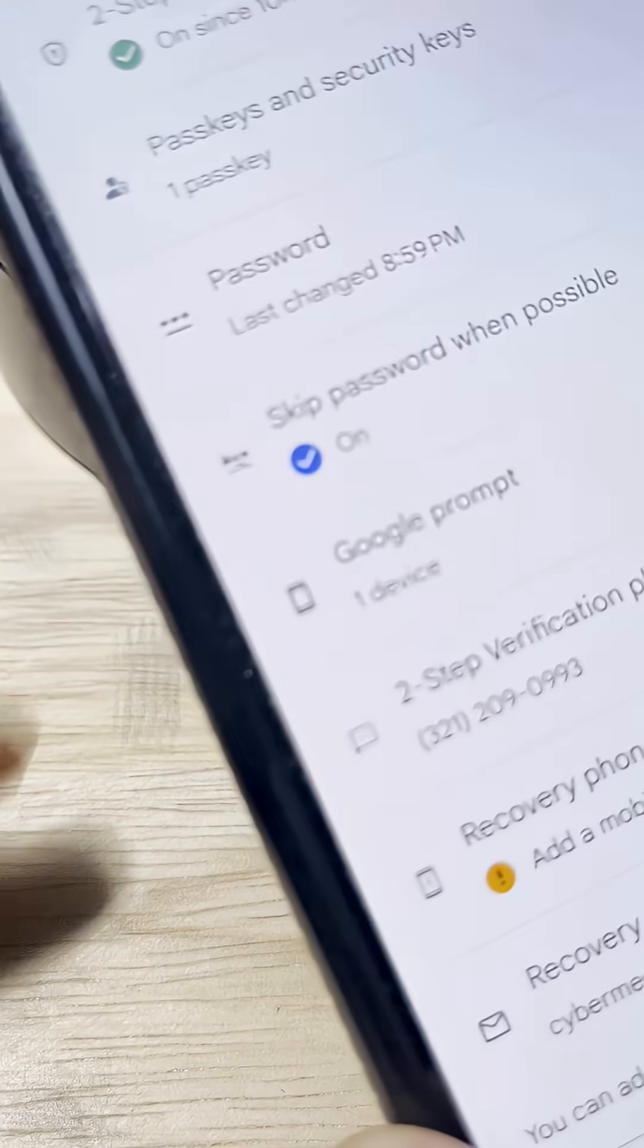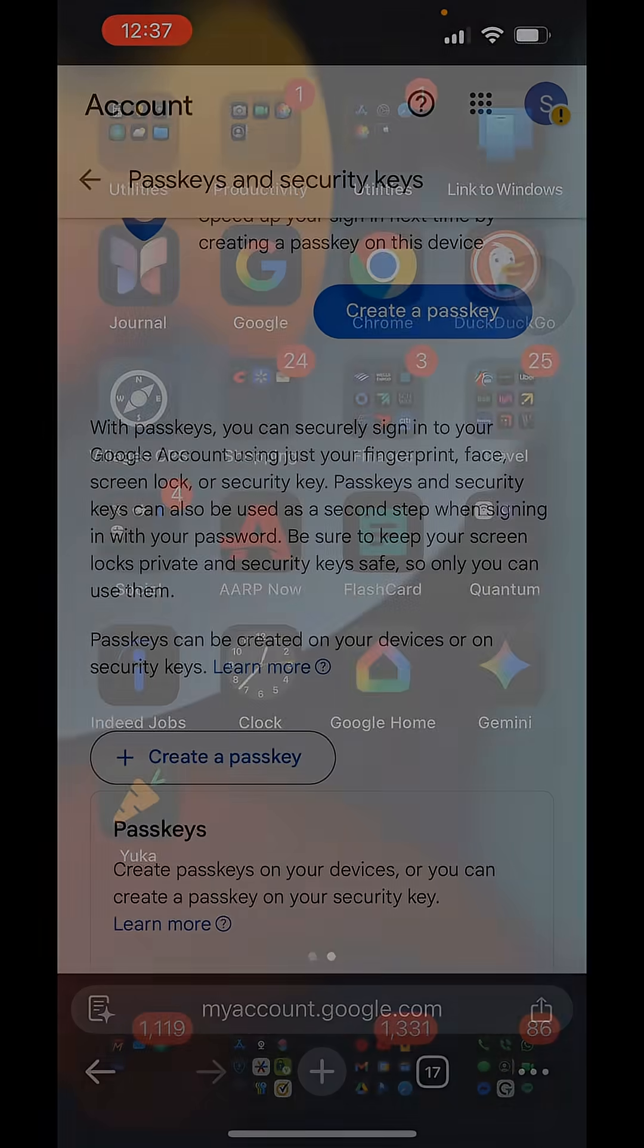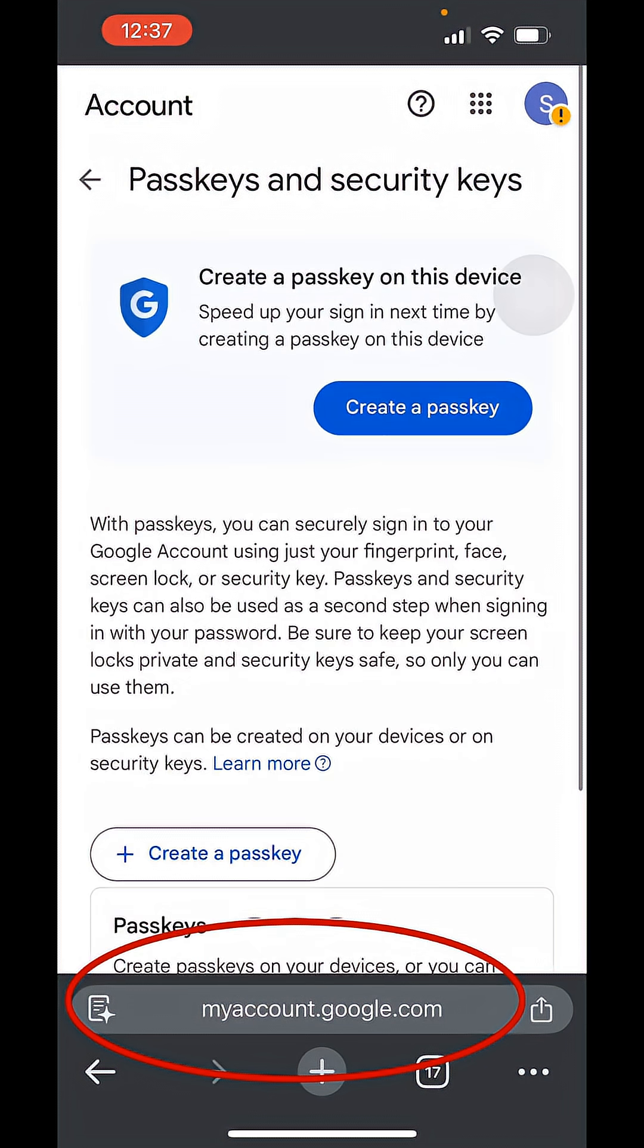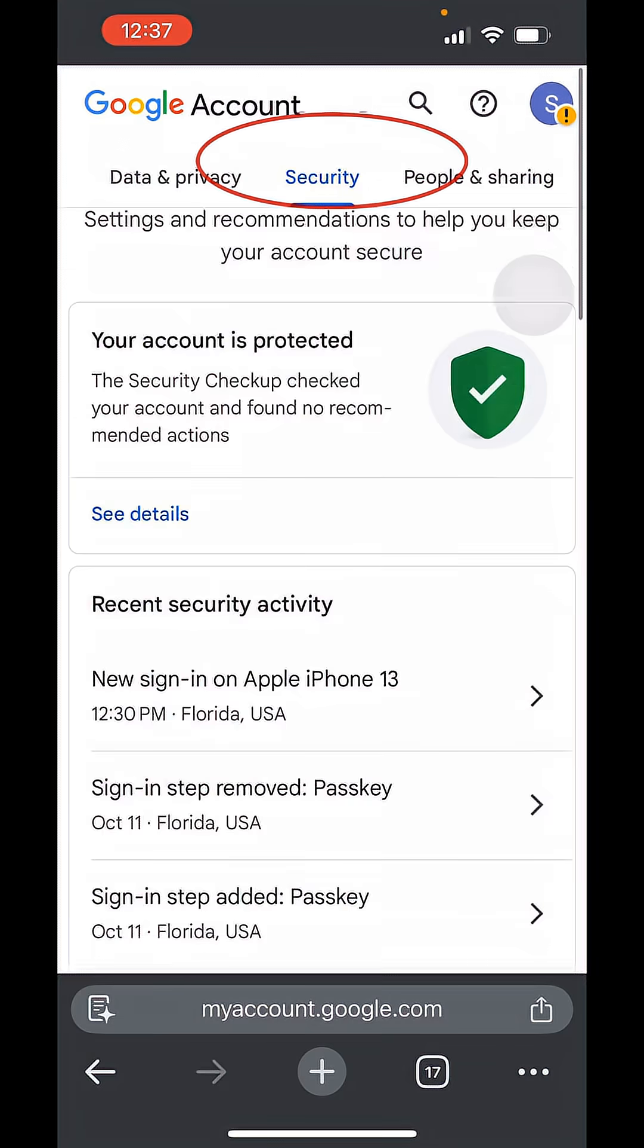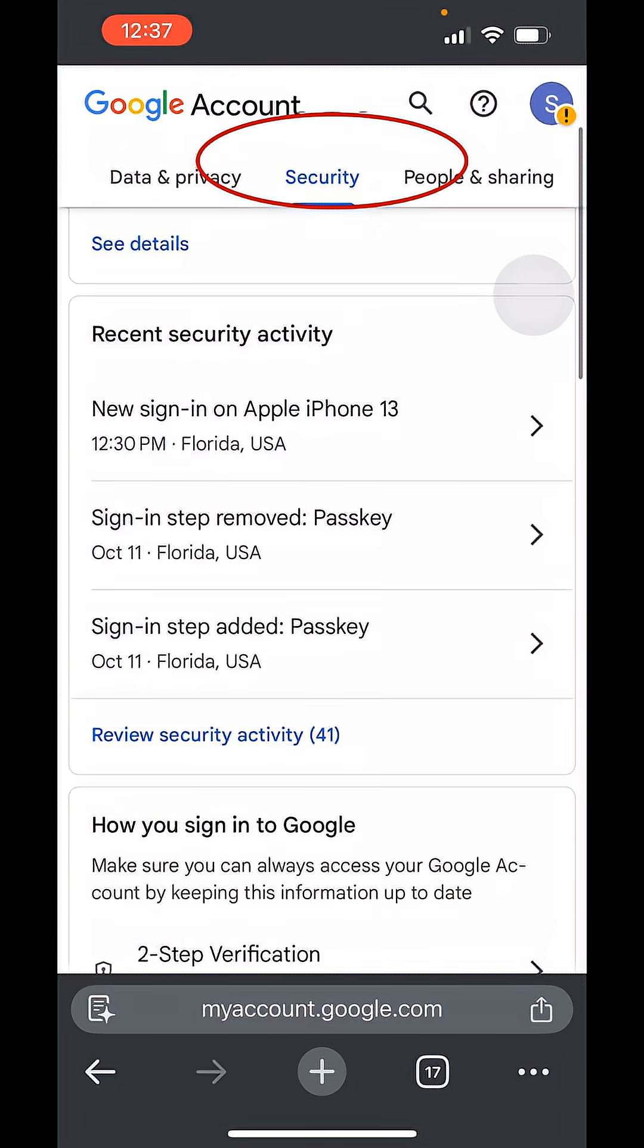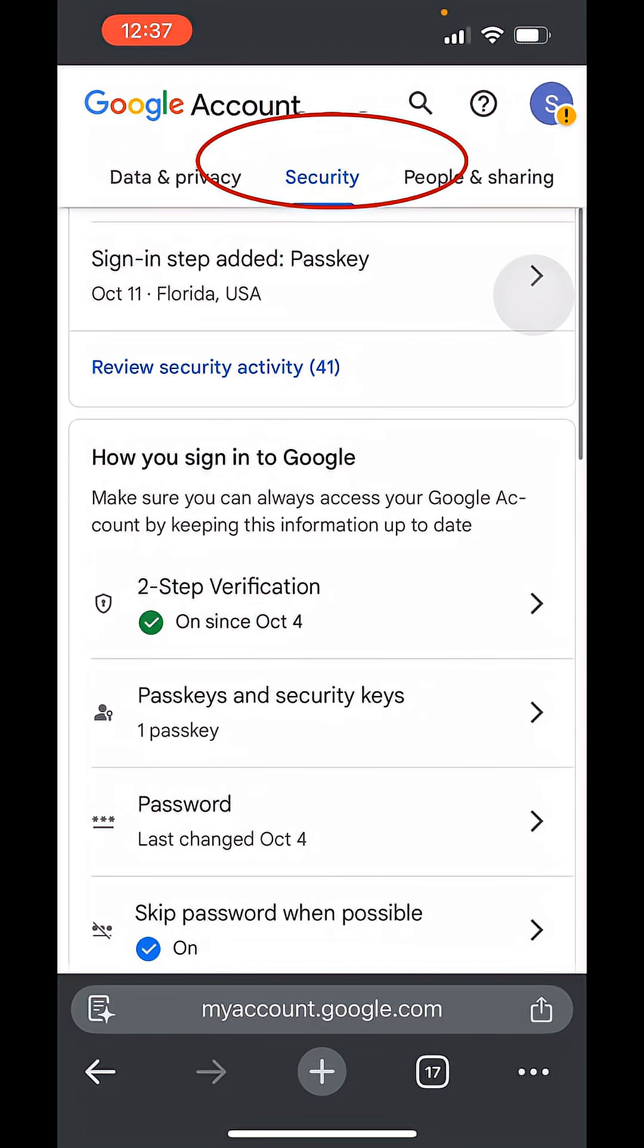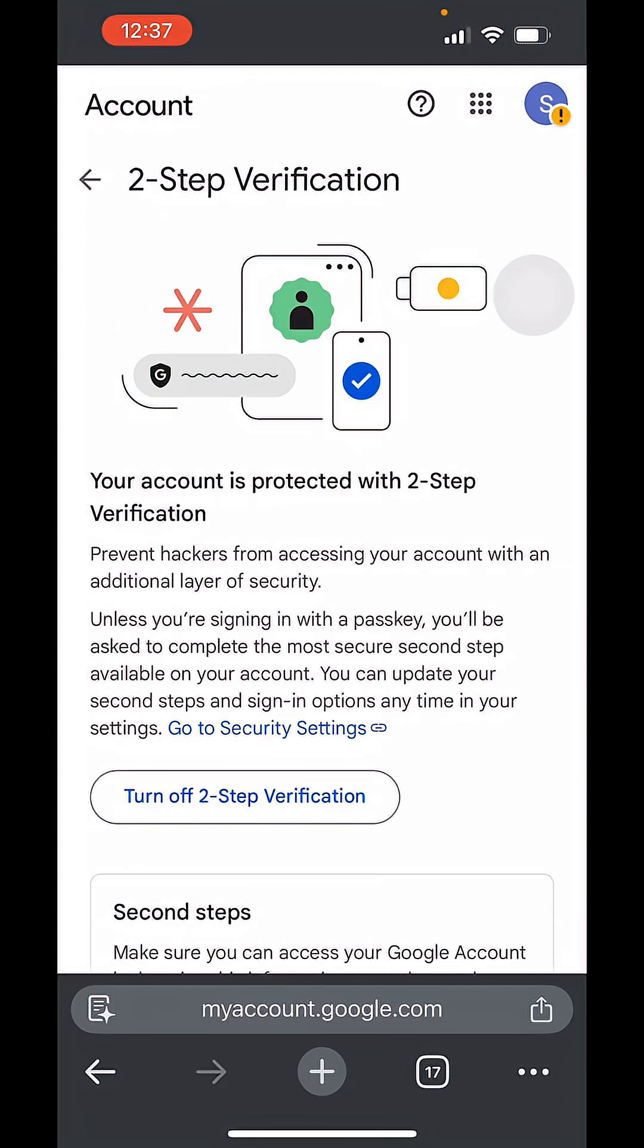This is the Google account we're going to put it on. Go into my account, google.com, and from there you select Security. You go down and make sure that Two-Step Verification is on. As you can see, it's on here.